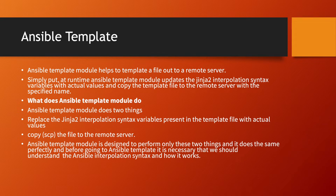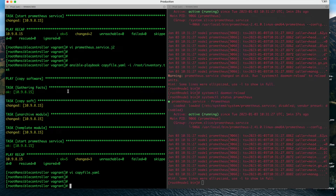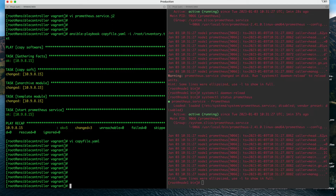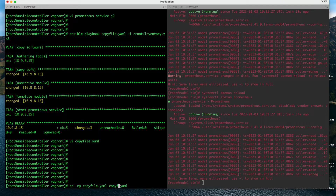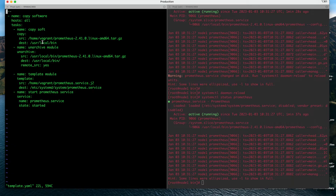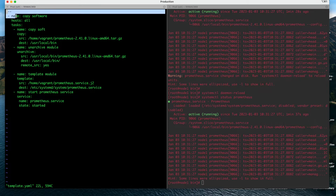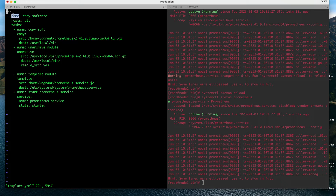Now let us directly jump to the Ansible template examples. I will copy my code to the Ansible template module and rename it as something like template.yml. Let us open this code and see line by line what exactly it is doing. The initial three lines are common - the name you want to give is as per your choice, which machines you want to run it on, and what kind of tasks you want to do.